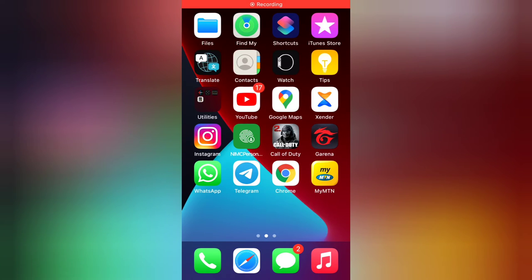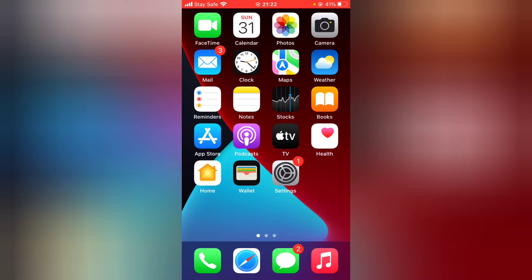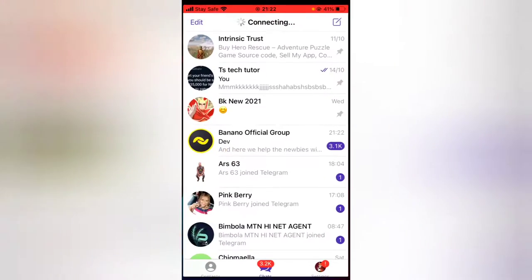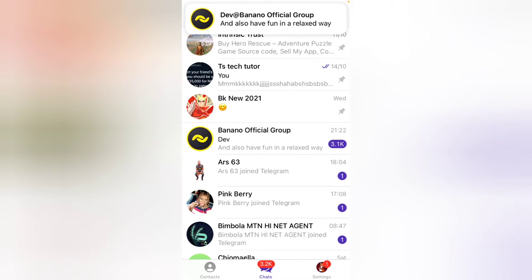Hello guys, welcome to today's video by Trustanly — this is a TS Tech Talks video. Today I'm going to show you how to schedule a message on your Telegram app. You can schedule a message either on a Telegram private chat or DM, or on your Telegram group or Telegram channel.